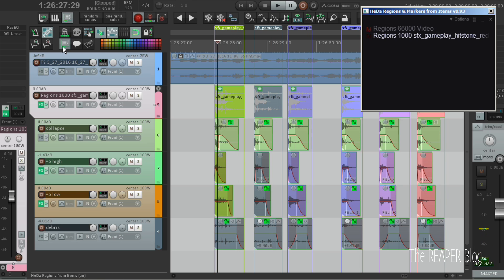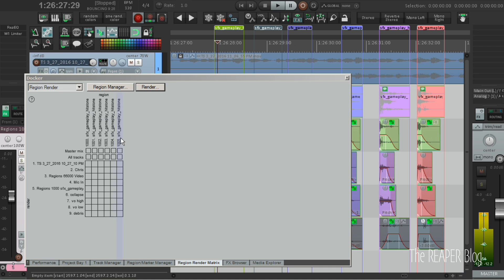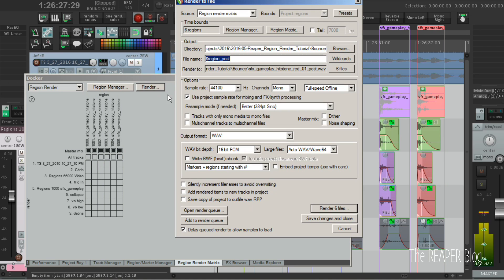Close the script. Open the region render matrix. Select the regions to render. And hit render.